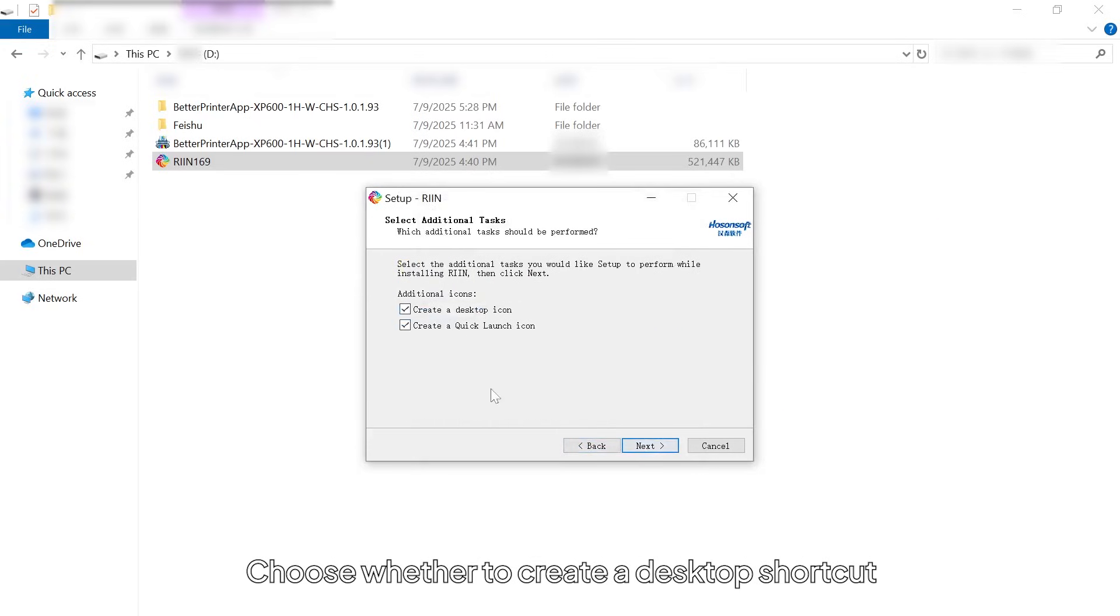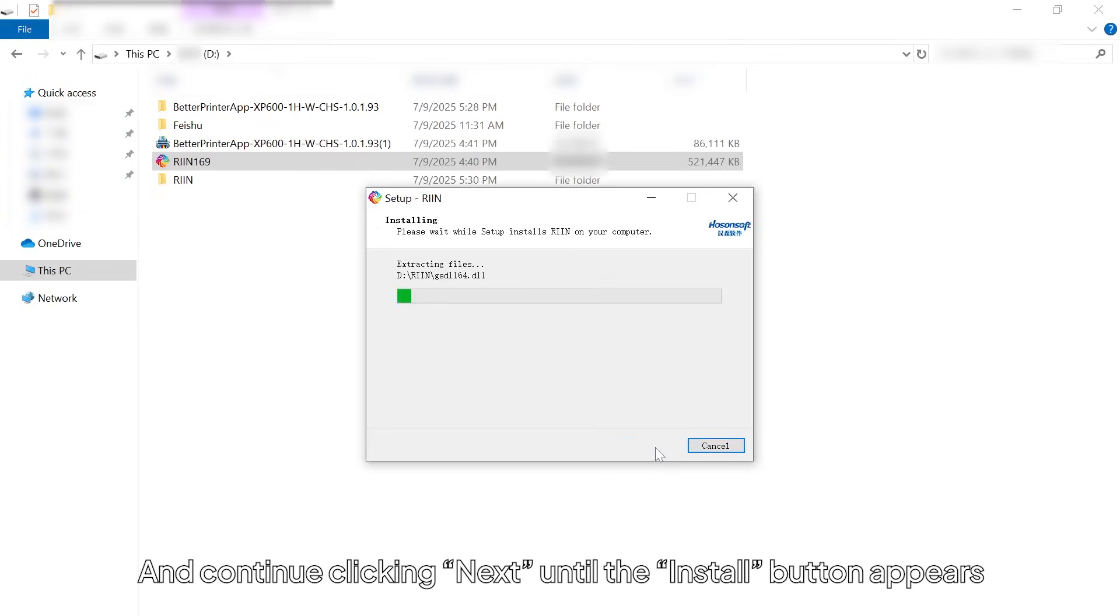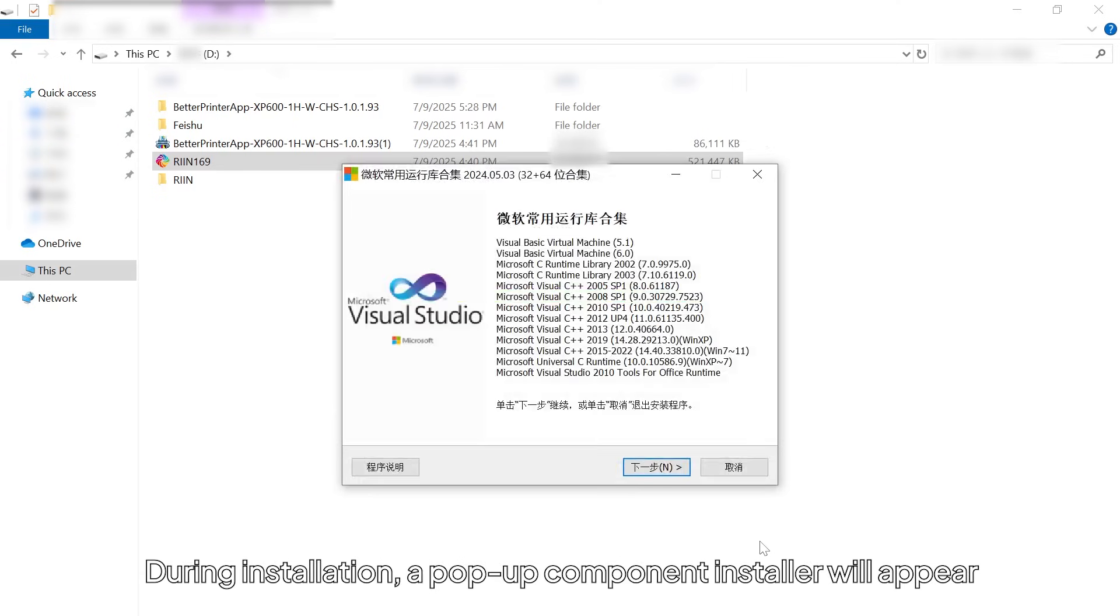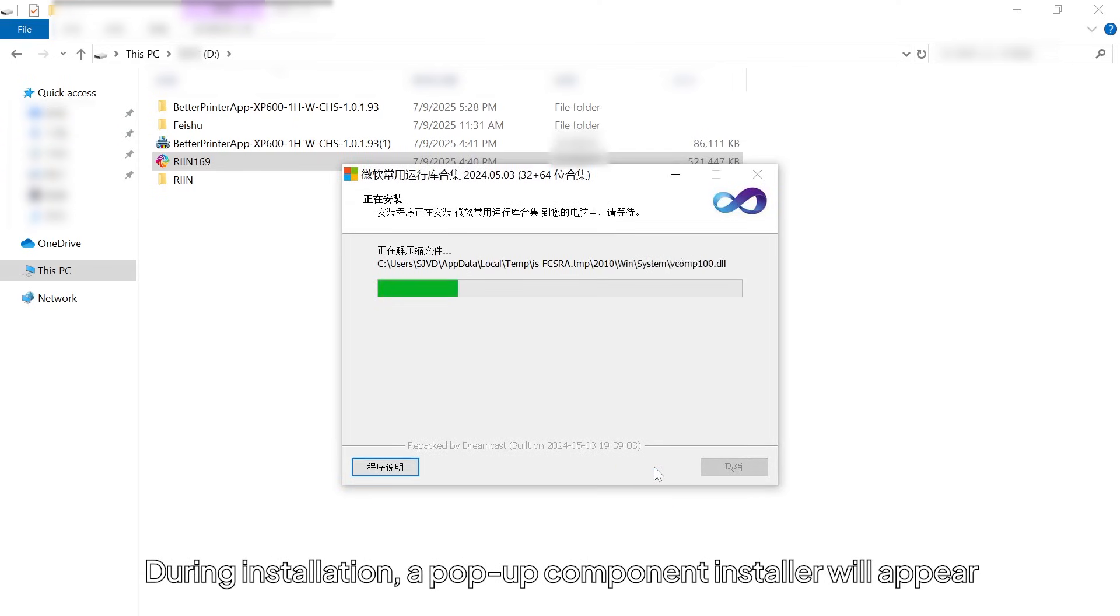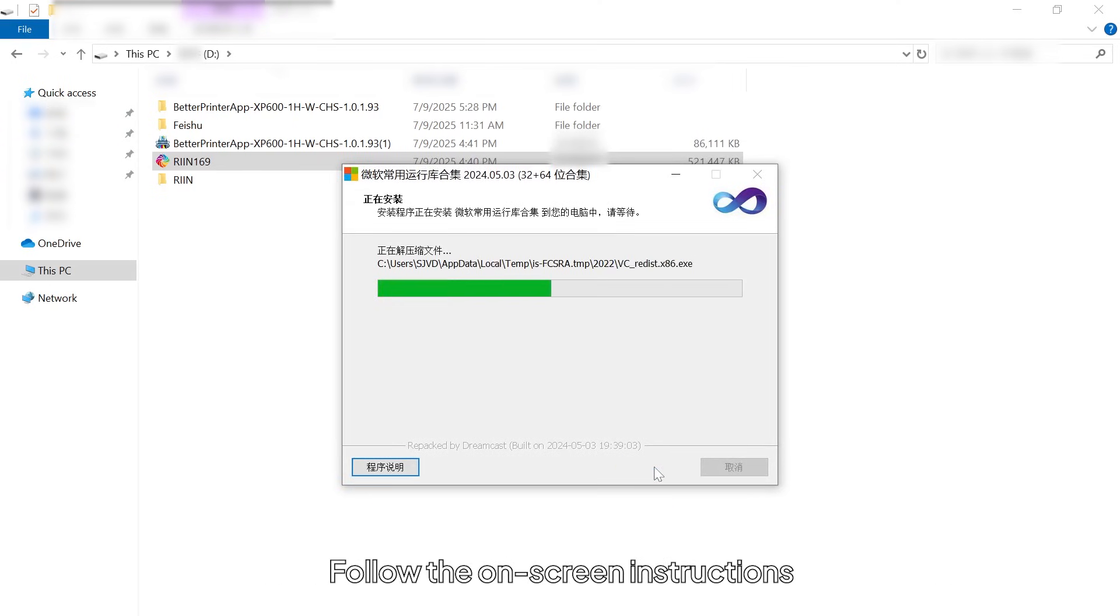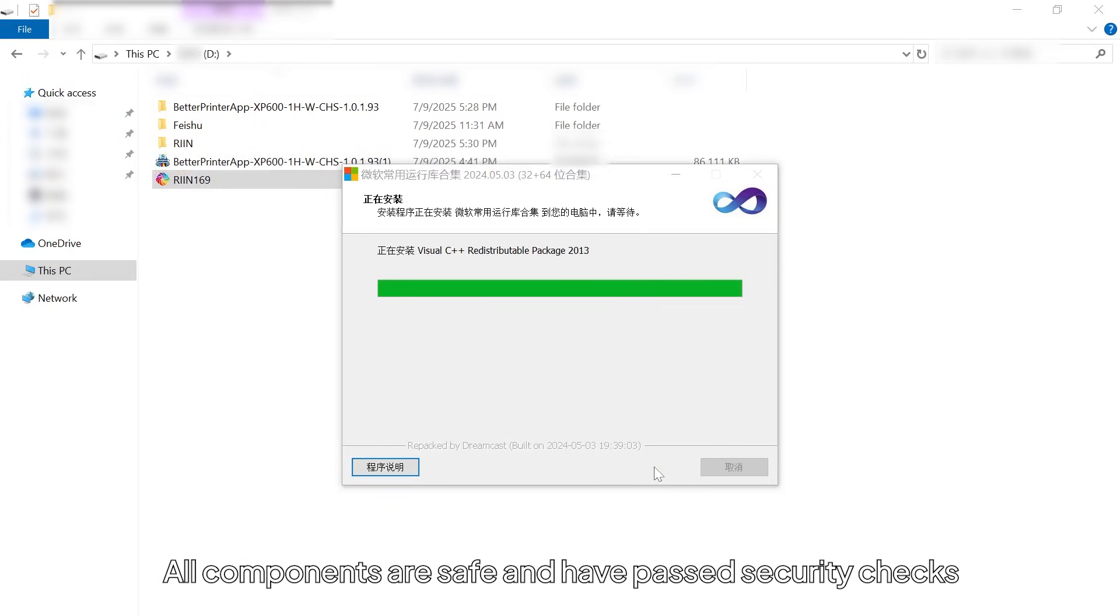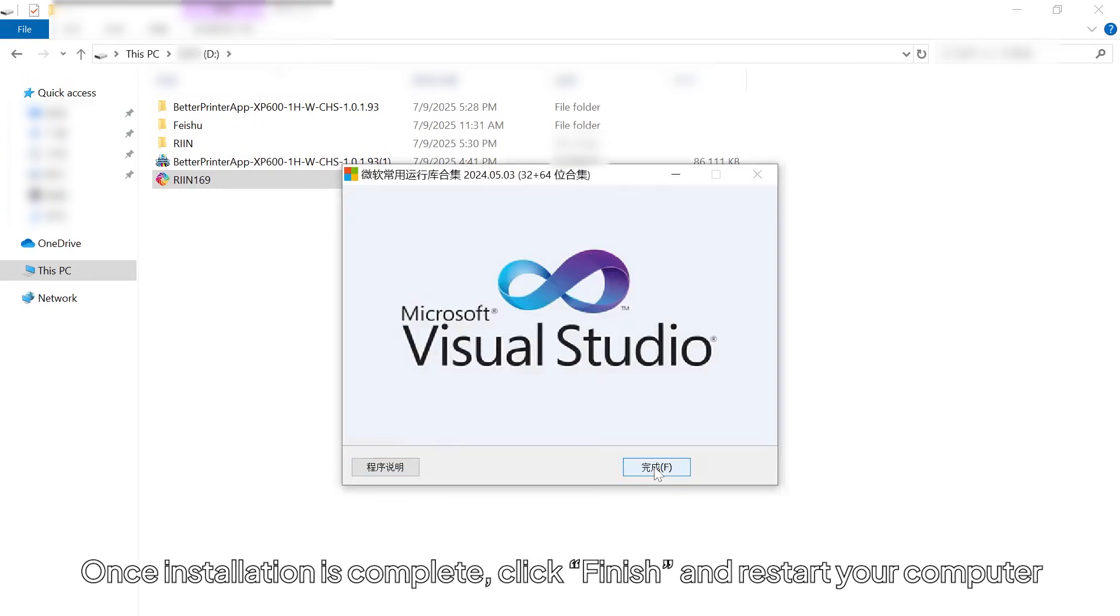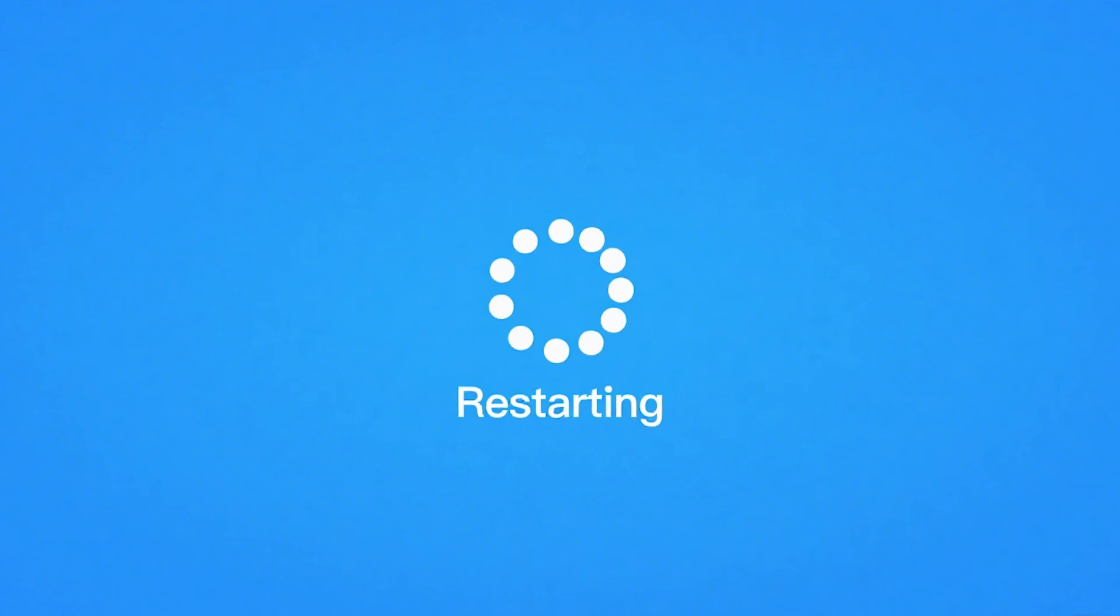Choose whether to create a desktop shortcut and continue clicking Next until the Install button appears. During installation, a pop-up component installer will appear. Follow the on-screen instructions. All components are safe and have passed security checks. Once installation is complete, click Finish and restart your computer.